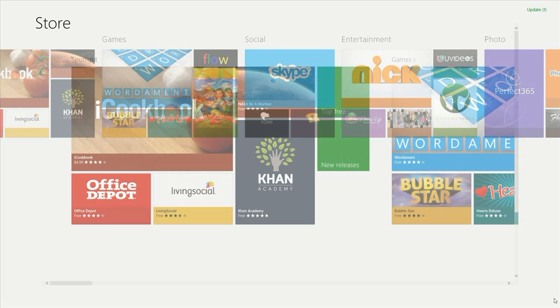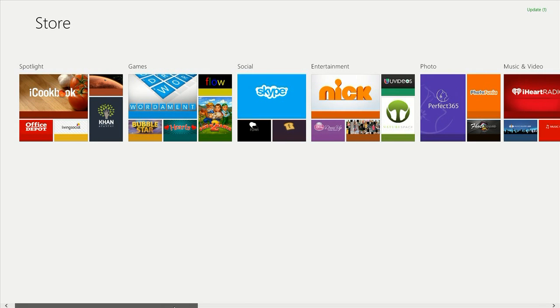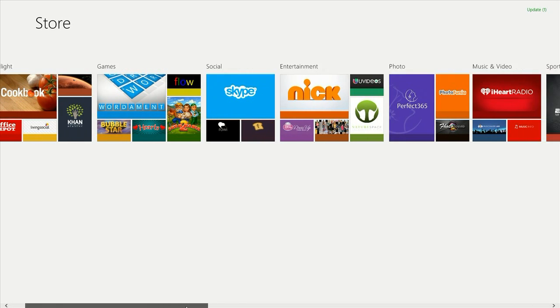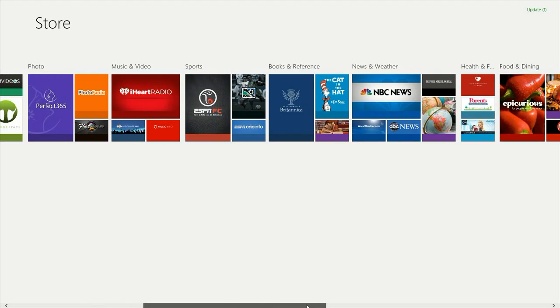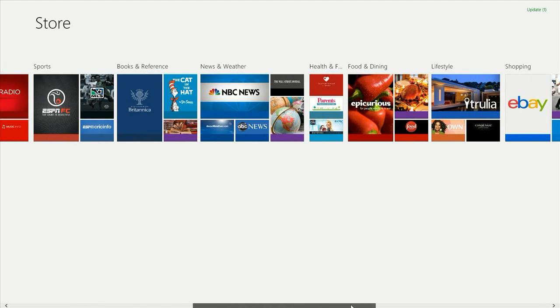Let's pull back so we can look at the categories. There are several categories of apps available in Windows 8. There are 20, so let's take a look at what they are. We've got games, social, entertainment, photo, music and video, sports, books and reference, news and weather, health and fitness, food and dining, lifestyle, shopping.